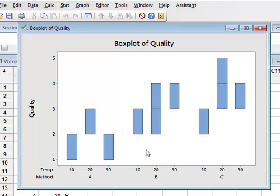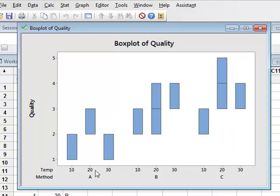There is an apparent increase for methods B and C for the quality for increasing temperatures, but this does not appear to be reproduced for method A. So it would be interesting to look at the interaction plot.